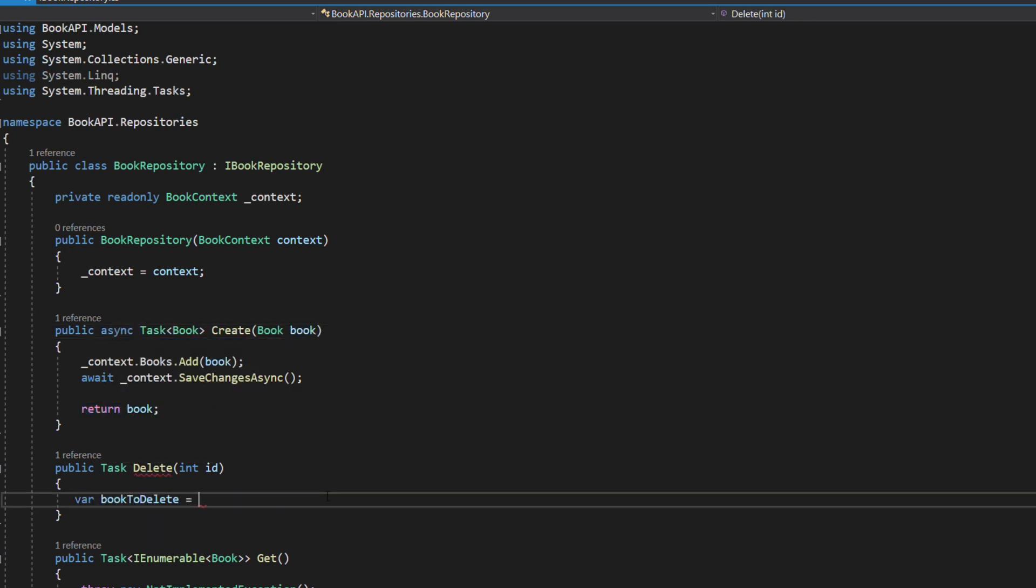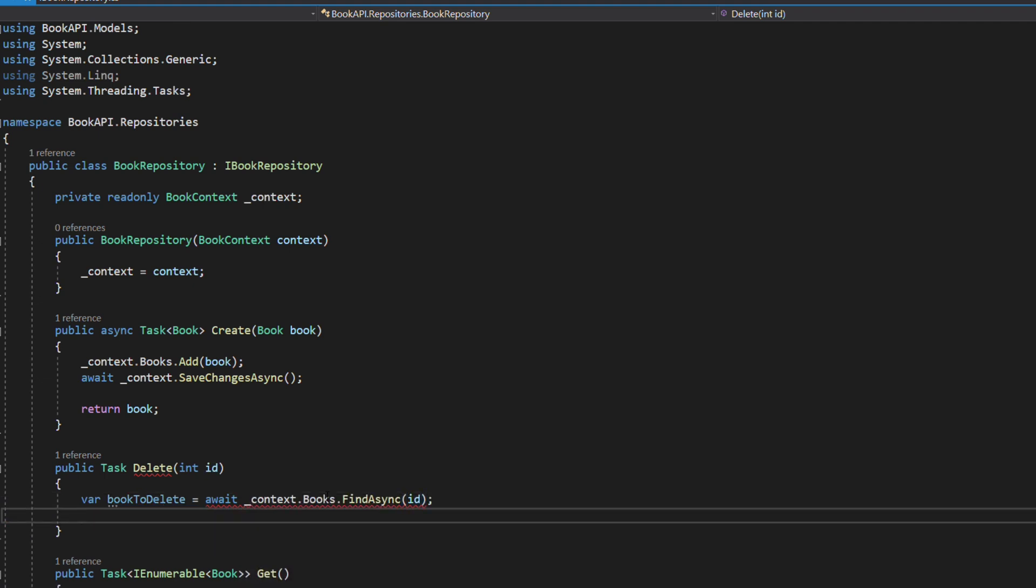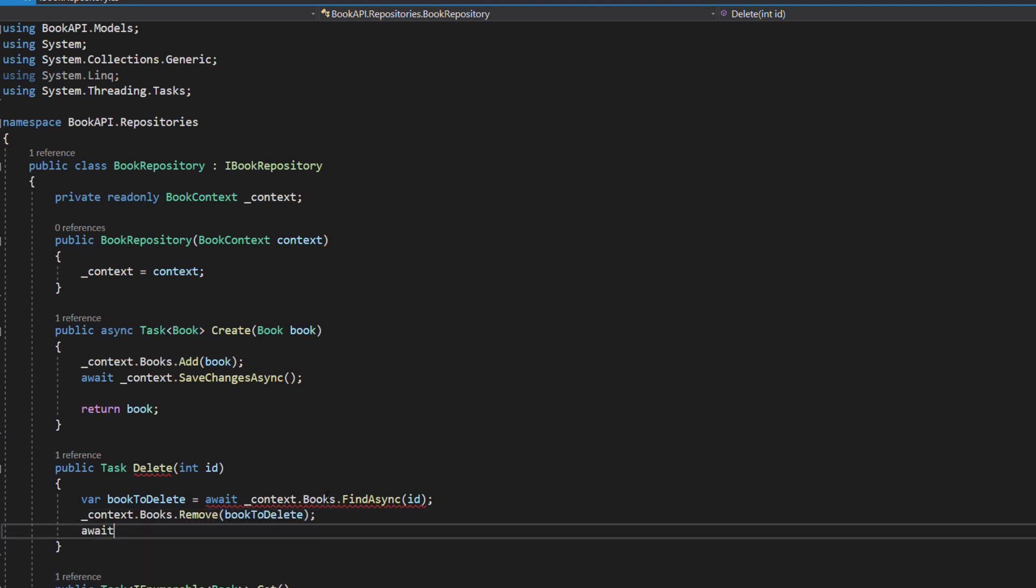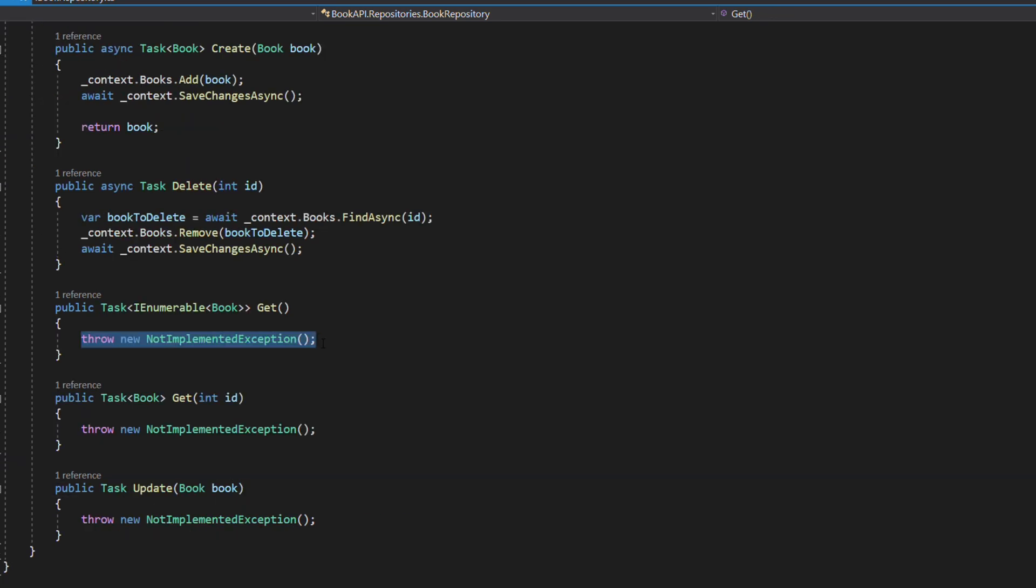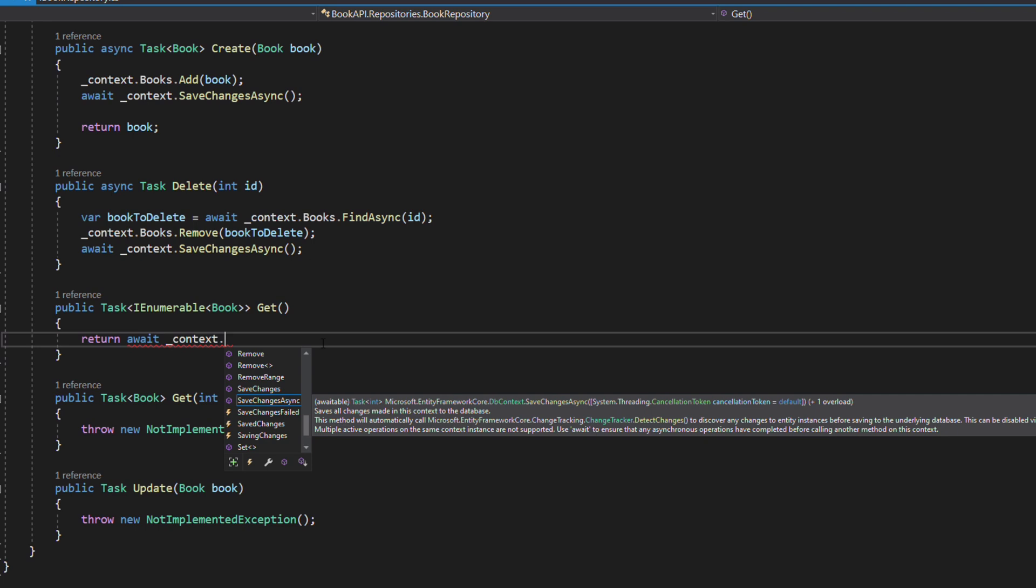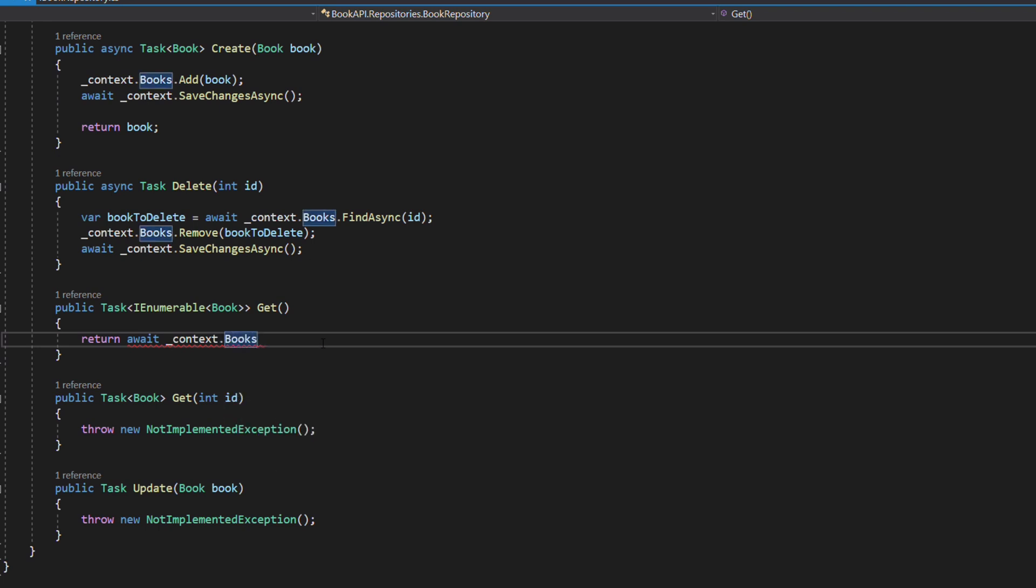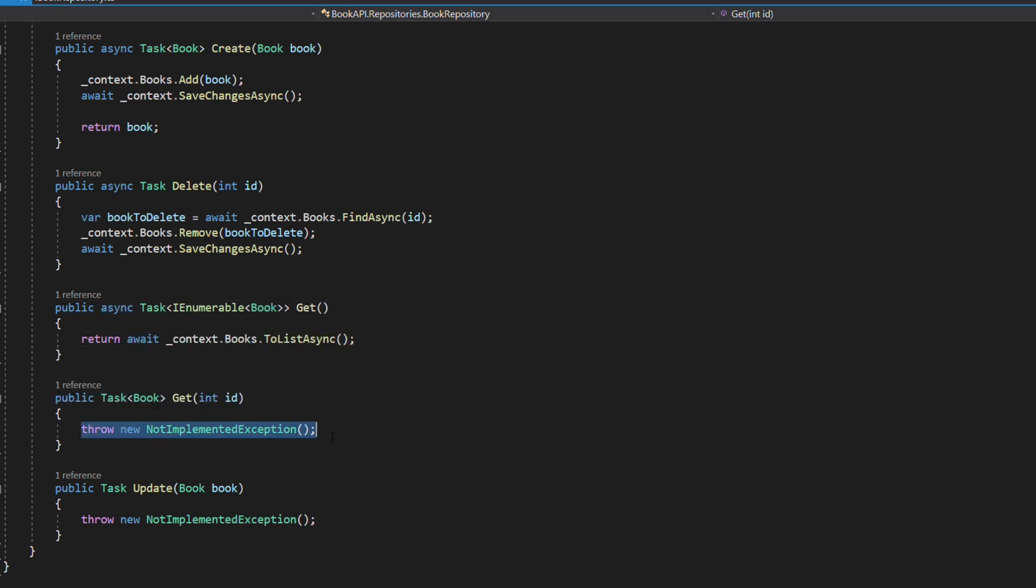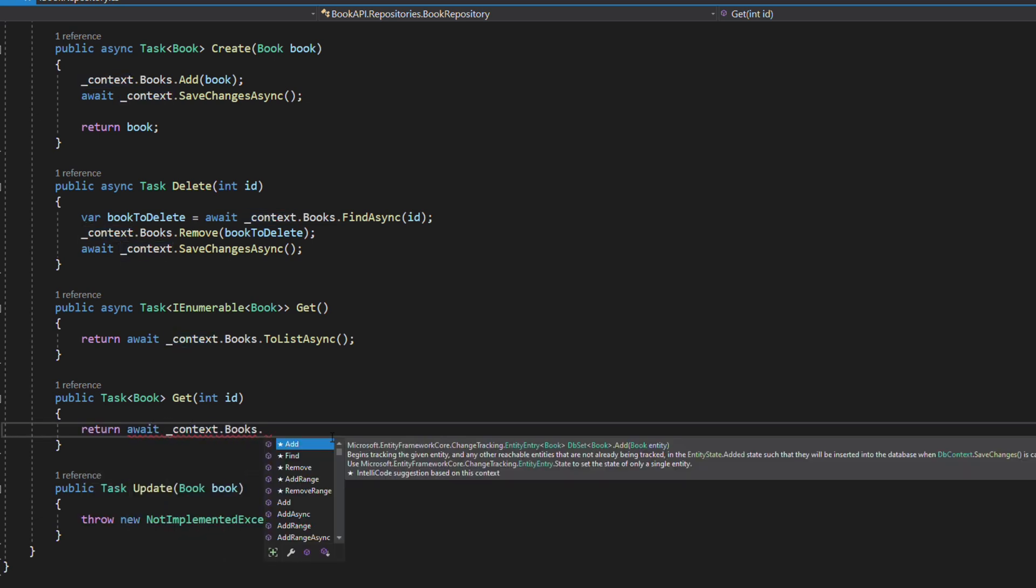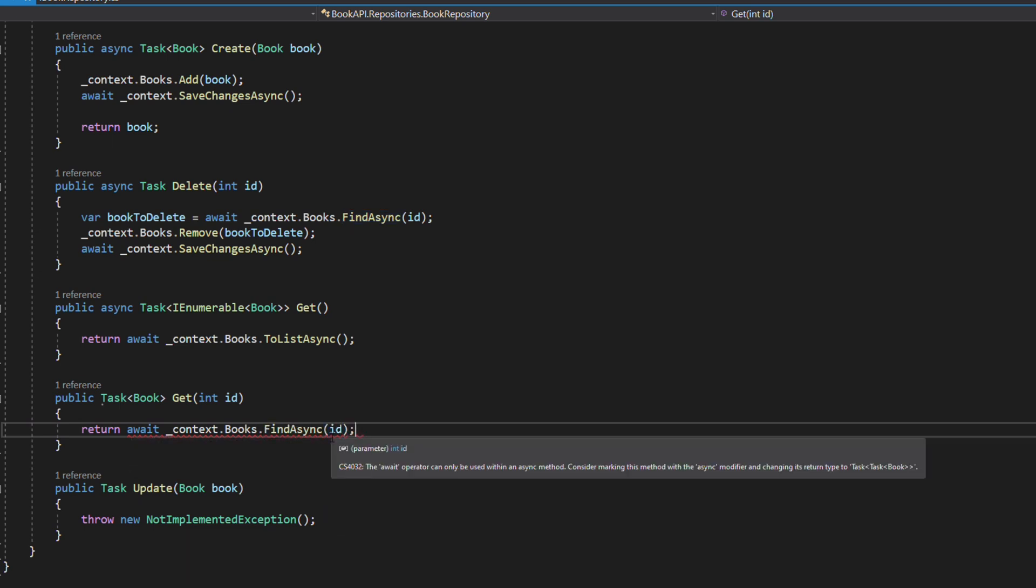In the Delete method, we use the Remove method of the DbSet, and the SaveChangesAsync will delete the entity from the database. Let's implement the Get method now. Invoking the ToListAsync on the DbSet will fetch all the books from the database. The other Get method takes an id parameter. We will use the FindByIdAsync method to get a single book.